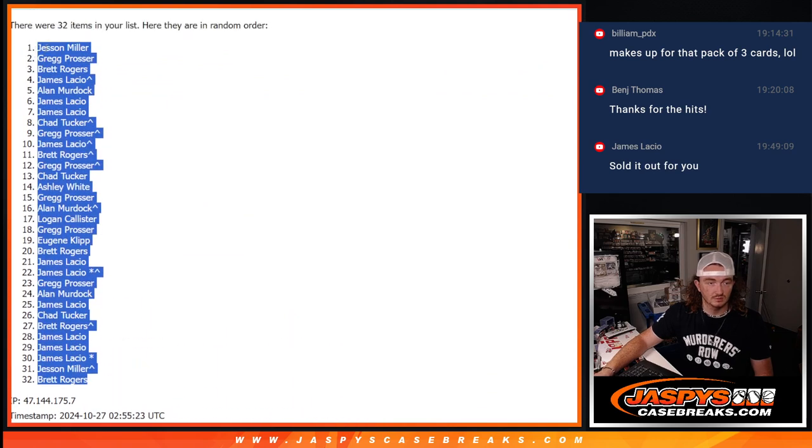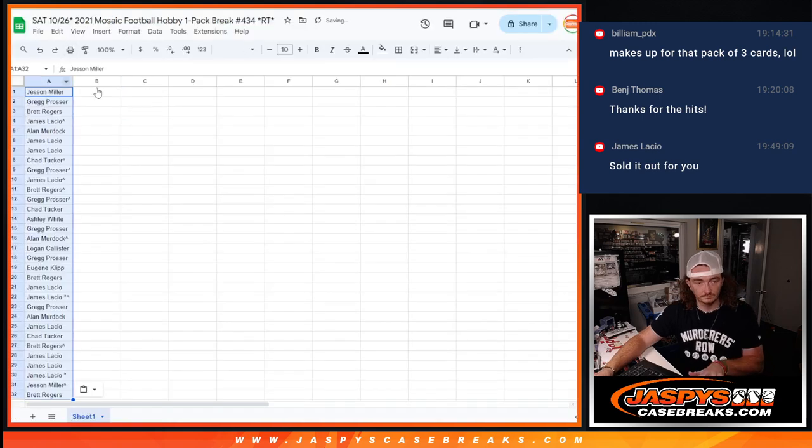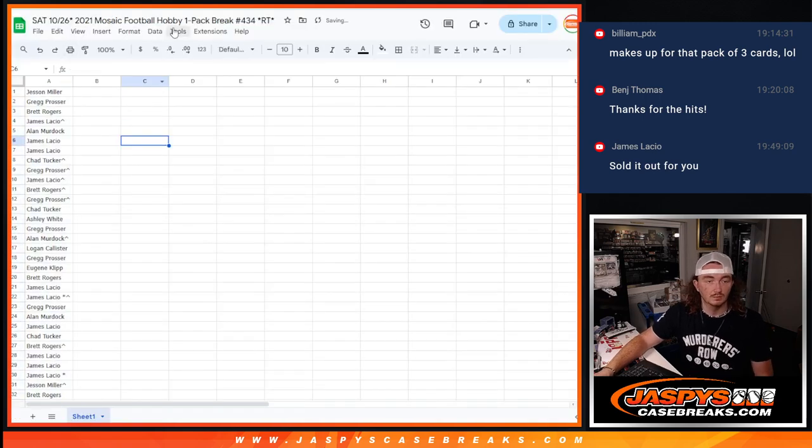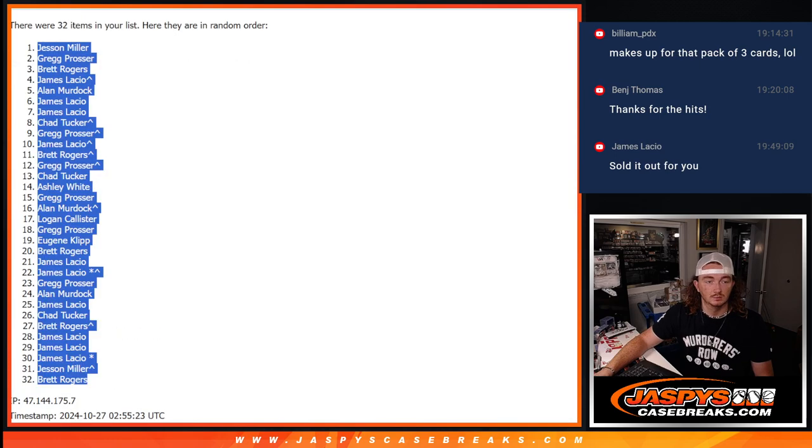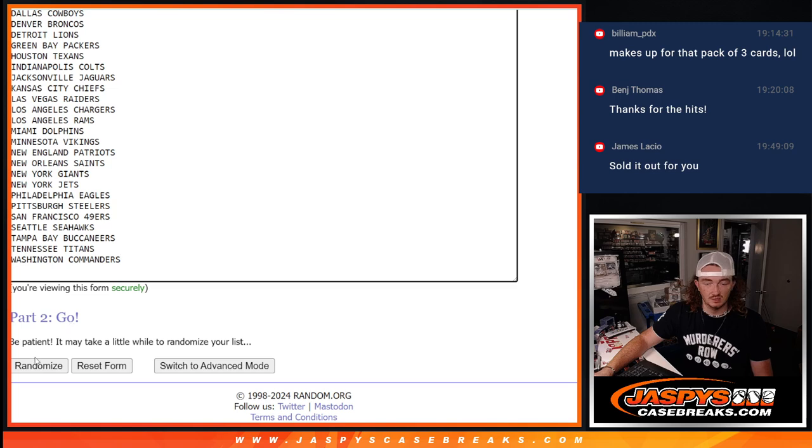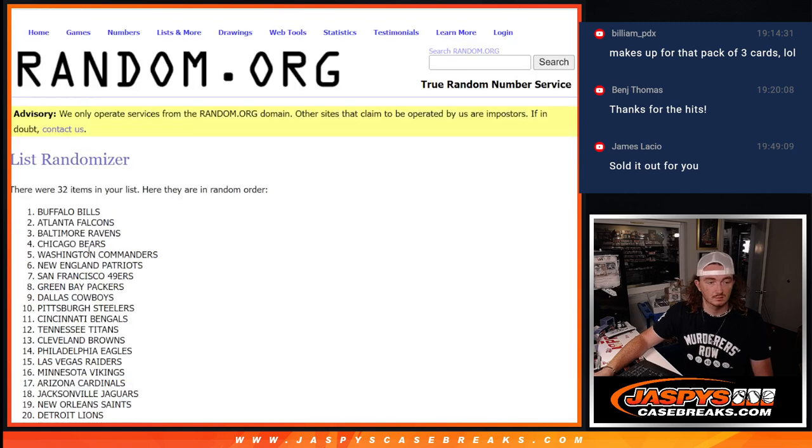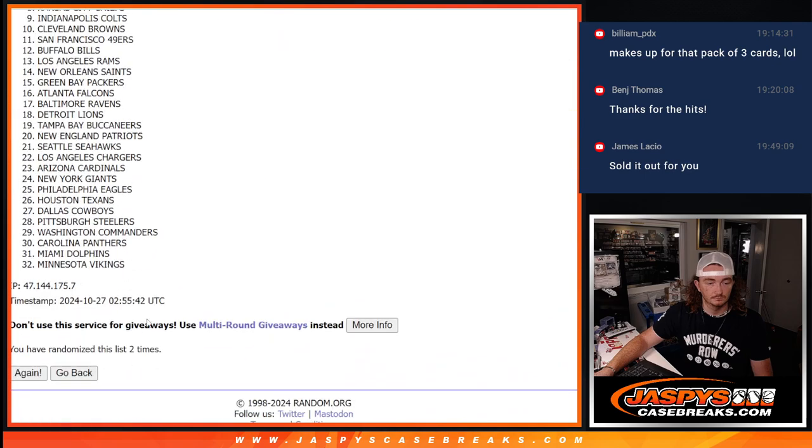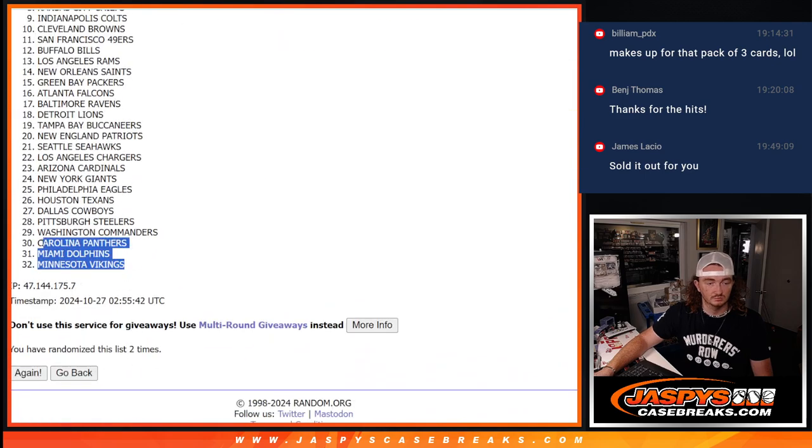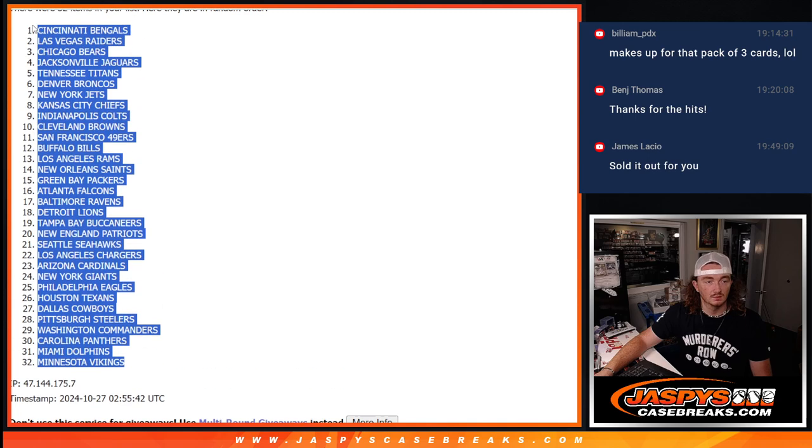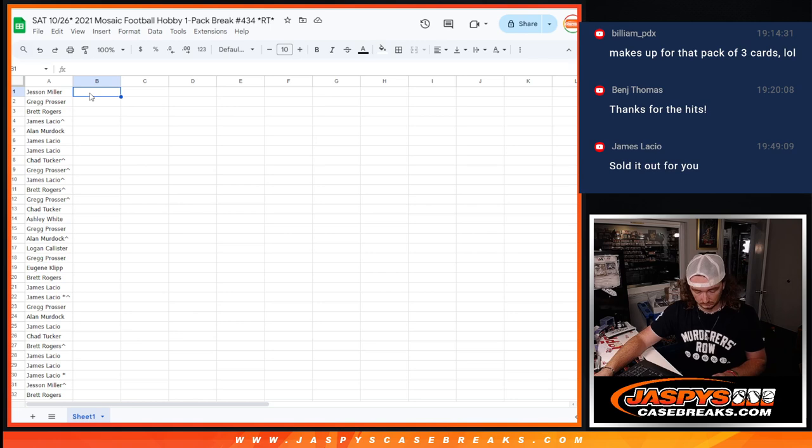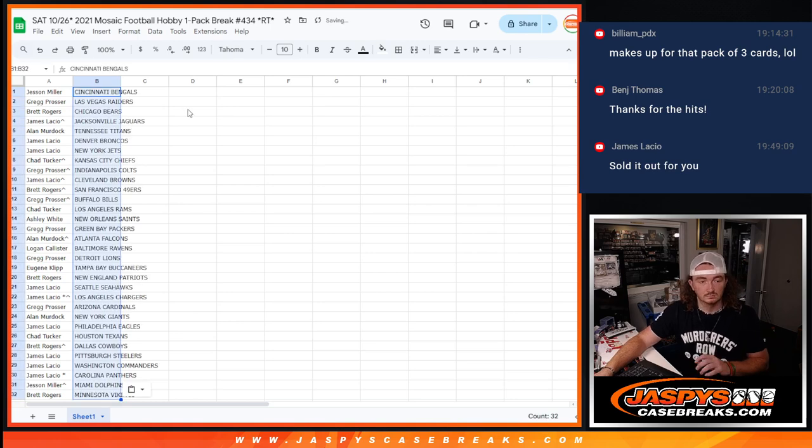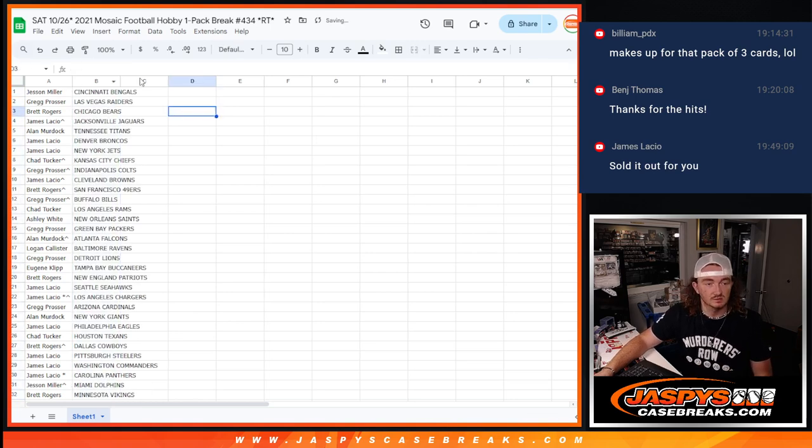Brett up to Jessen. There we go. And then same thing with the teams, just twice. 1. And 2. Vikings up to the Bengals.